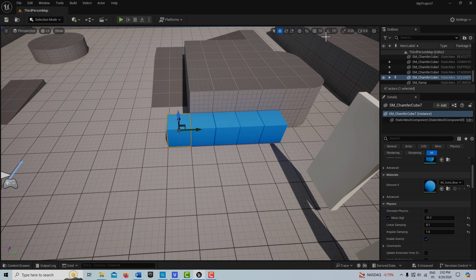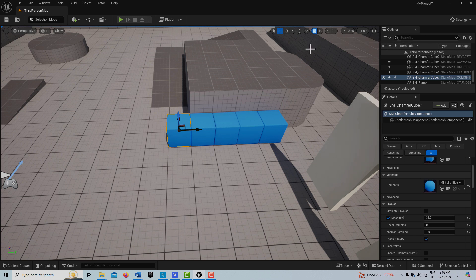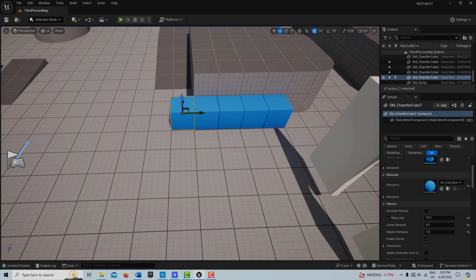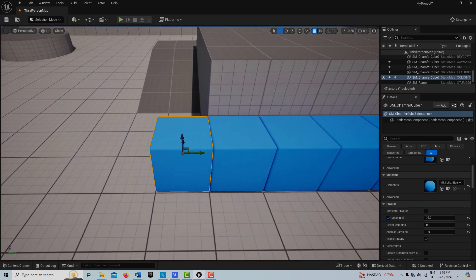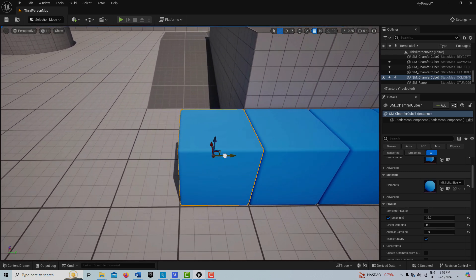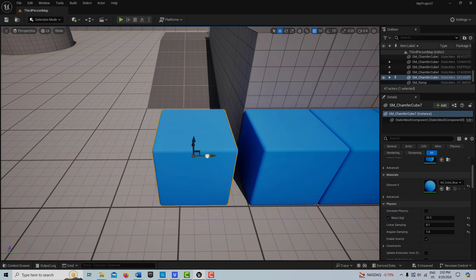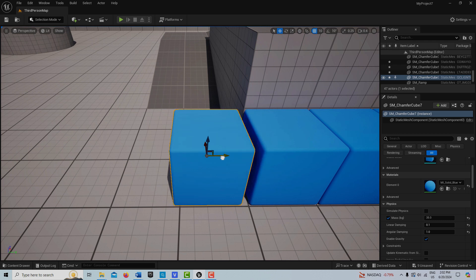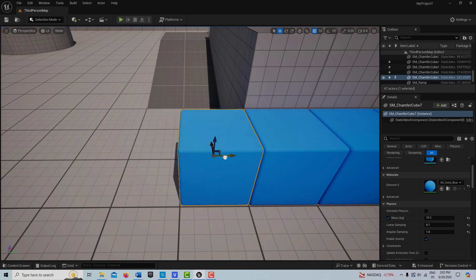Let's turn grid snapping on now — just for translation or transform, not for rotation or scale. The higher this value is, the better the snapping is going to be. So if I want to move this with snapping on, I can move it in increments of 10. But see, it's not much better than having it off because I'm just moving in little tiny increments — that's not necessarily getting the job done.